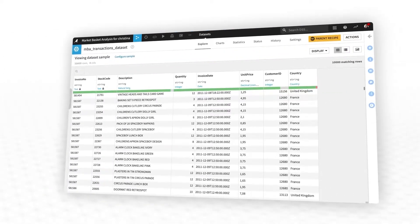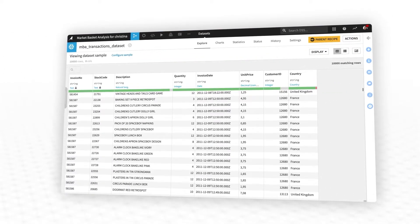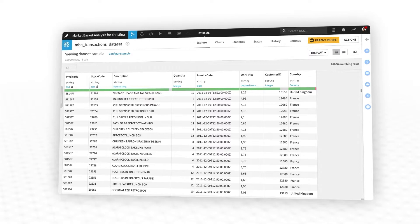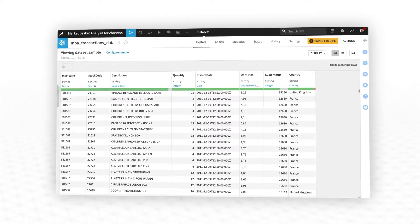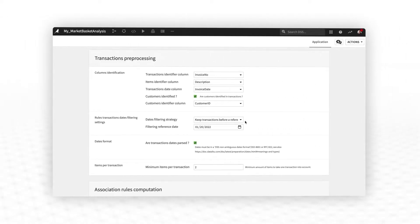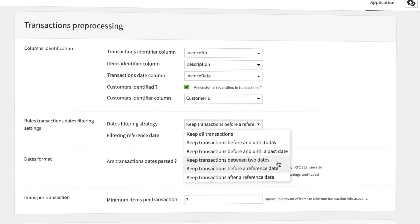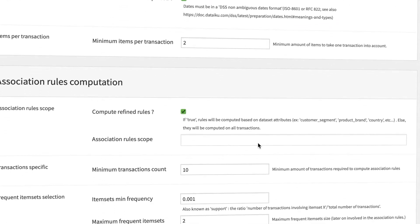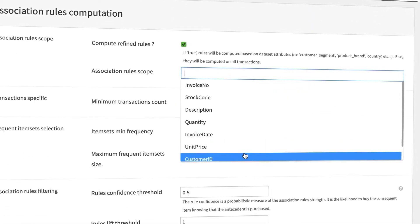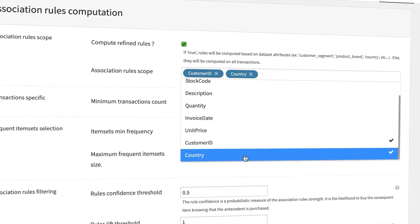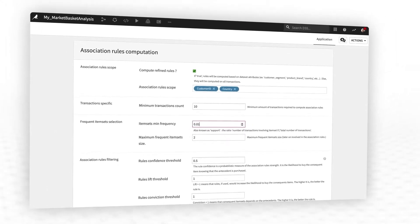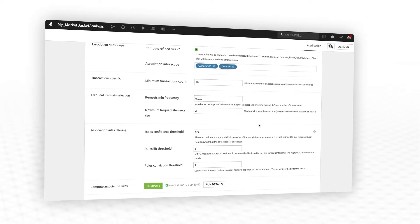Simply upload a file of historical transactions and select the desired settings for how to calculate the association rules. For example, perhaps you'd like to filter to transactions during a certain season, generate rule sets by store location or customer segment, or focus only on the most popular items you sell.